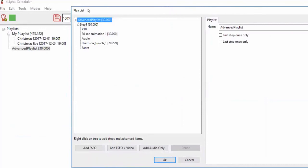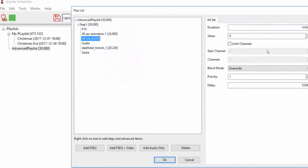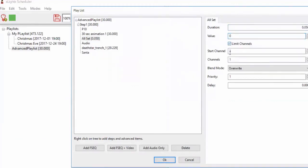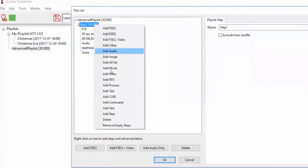It knows it's an advanced playlist so it comes up in advanced mode. All Set basically allows you, within your sequence, to choose a set of channels. You choose how long it runs, and a value — if you want to turn everything off, set it to zero — and limit which channels get set. You can use this to blank something out or turn a range of channels all on. You'd set the priority appropriately.